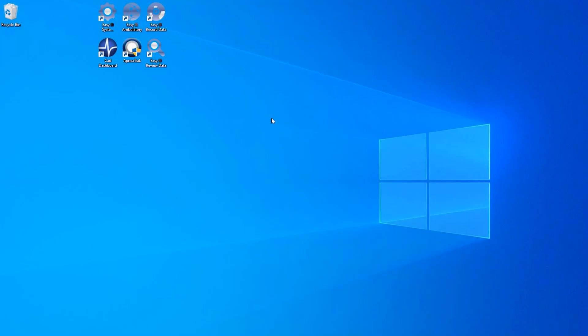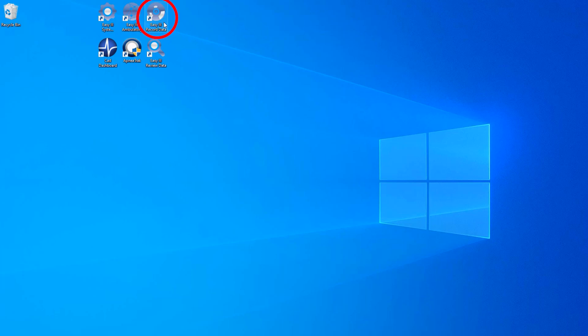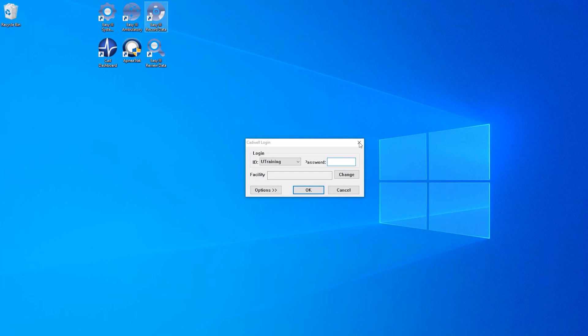In this video we are going to discuss how to start a recording for a sleep study using the EZ3 system. On your desktop you will find the application icon for EZ3 record data. Open the application to launch the dashboard.